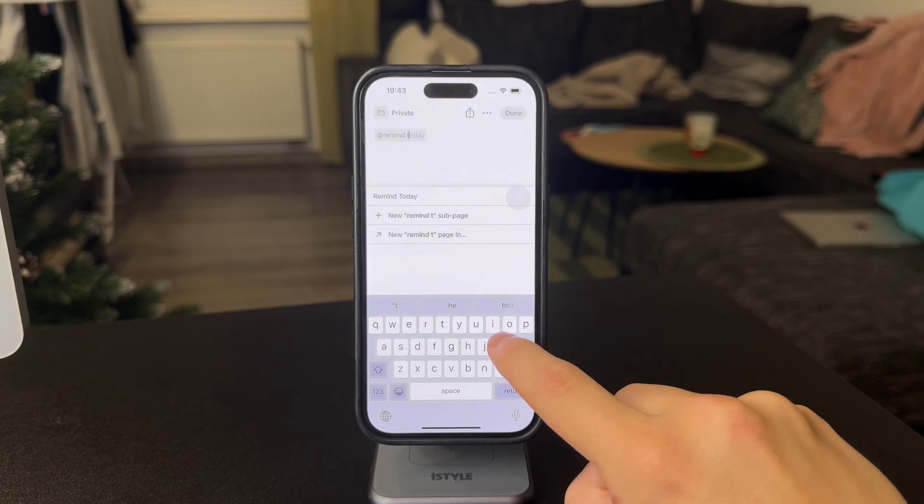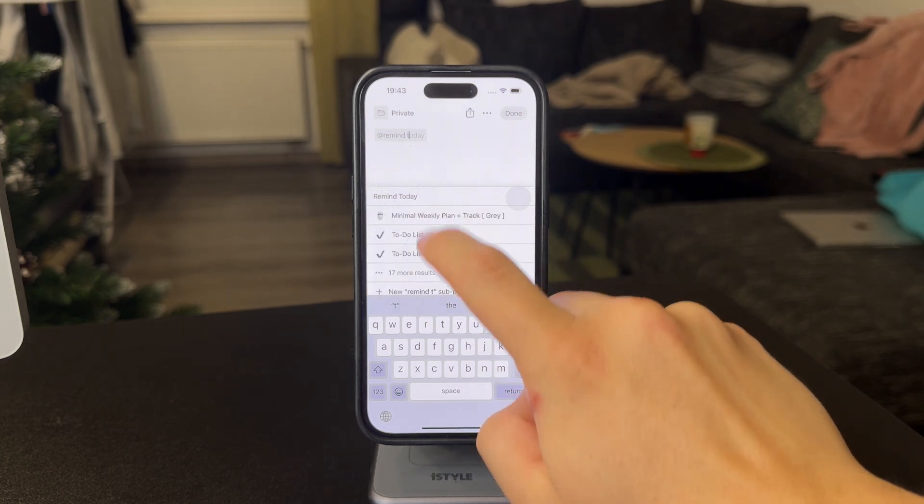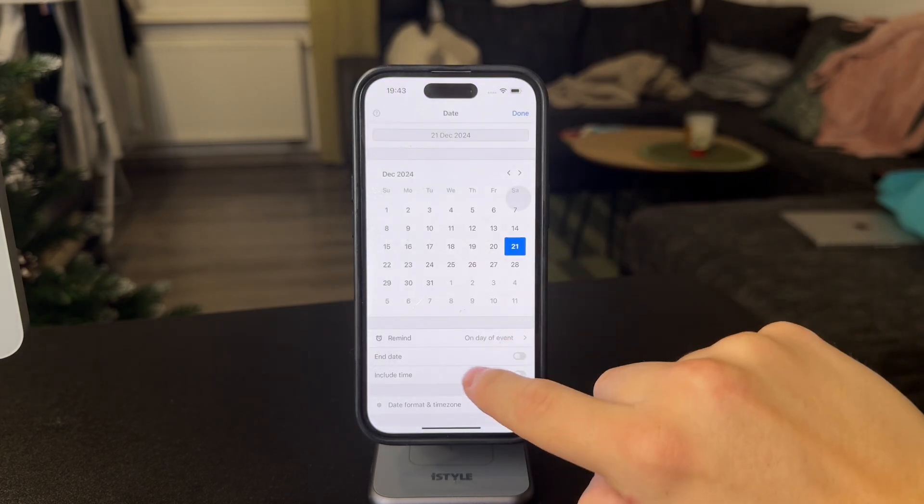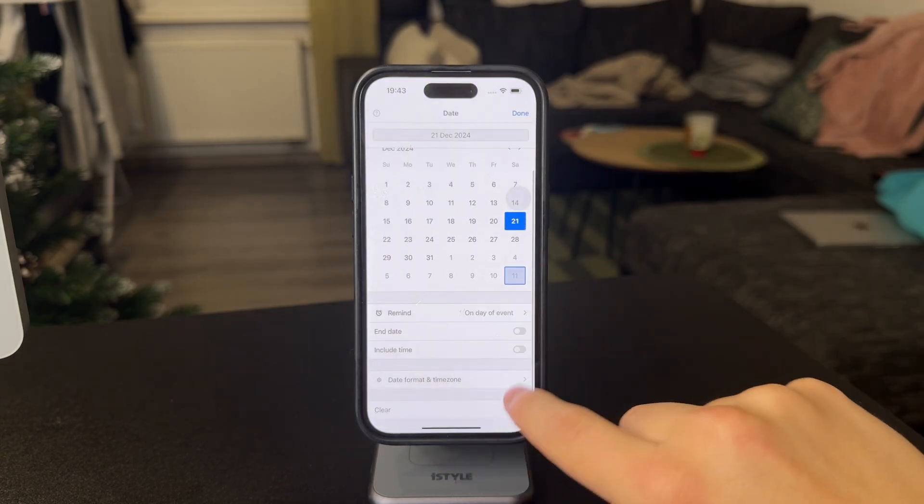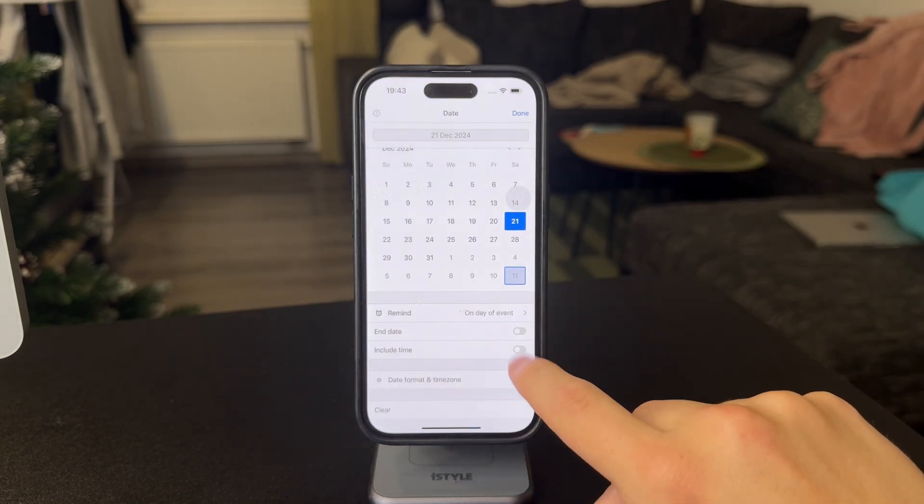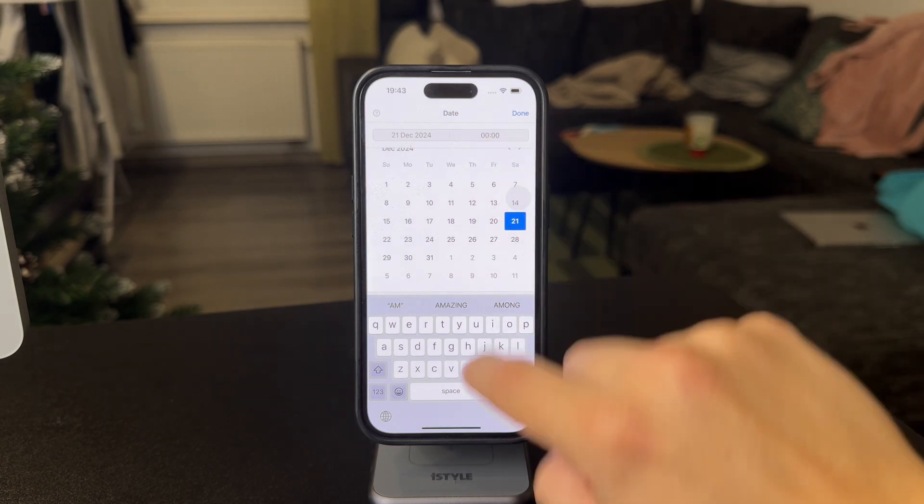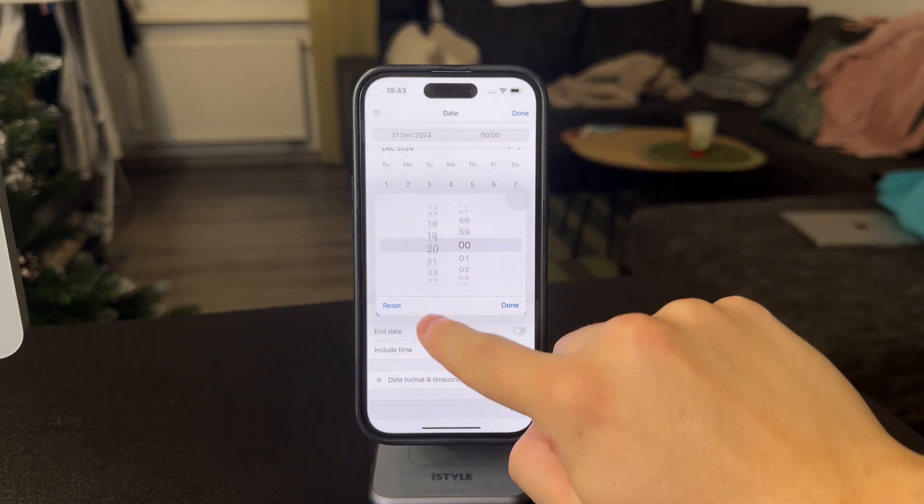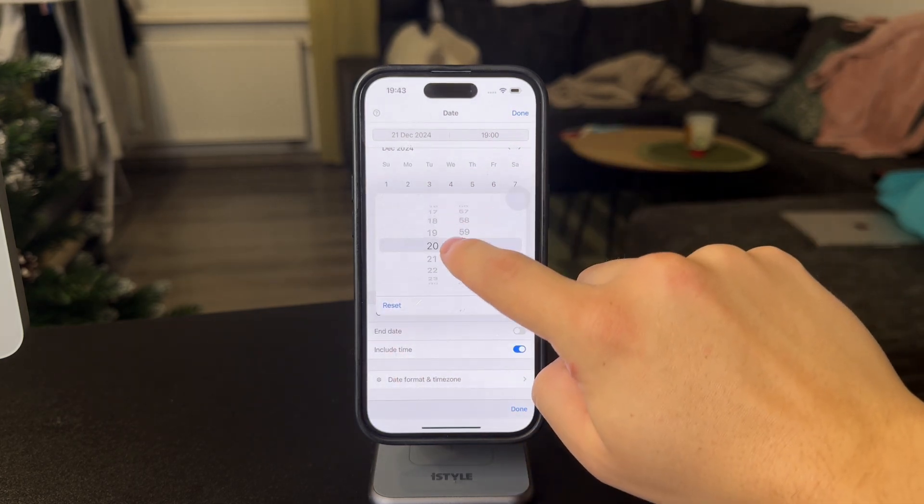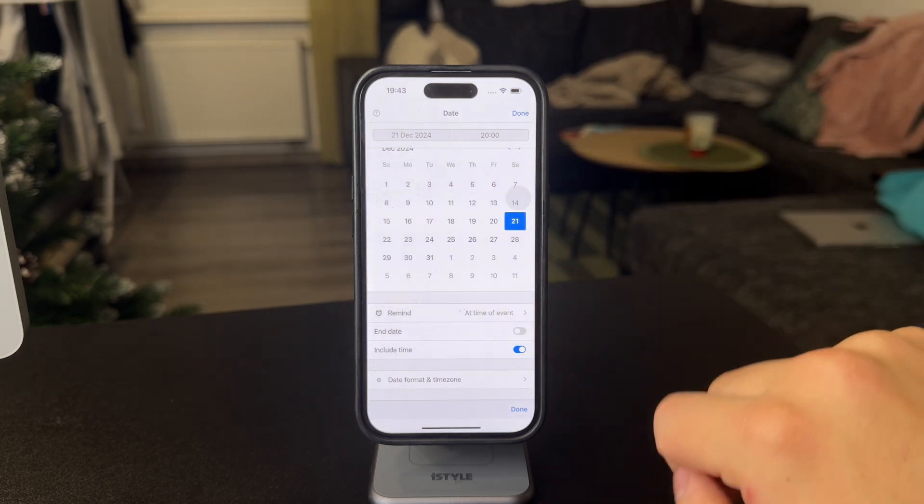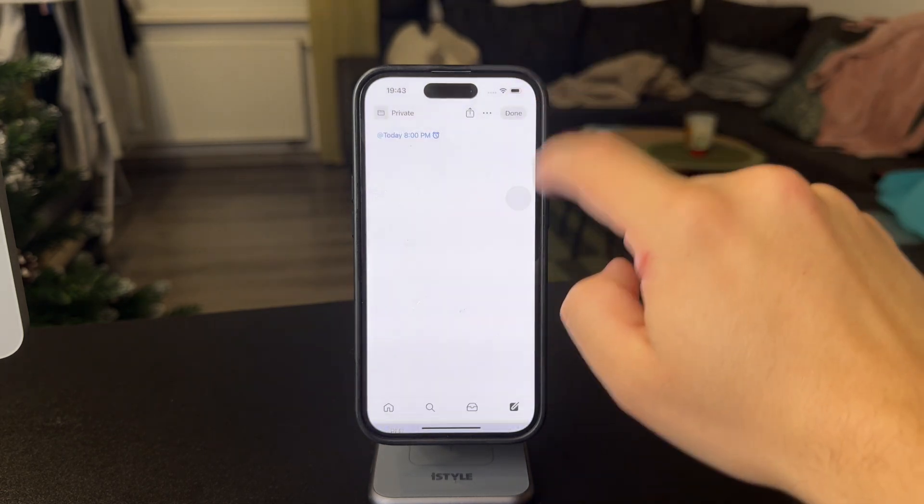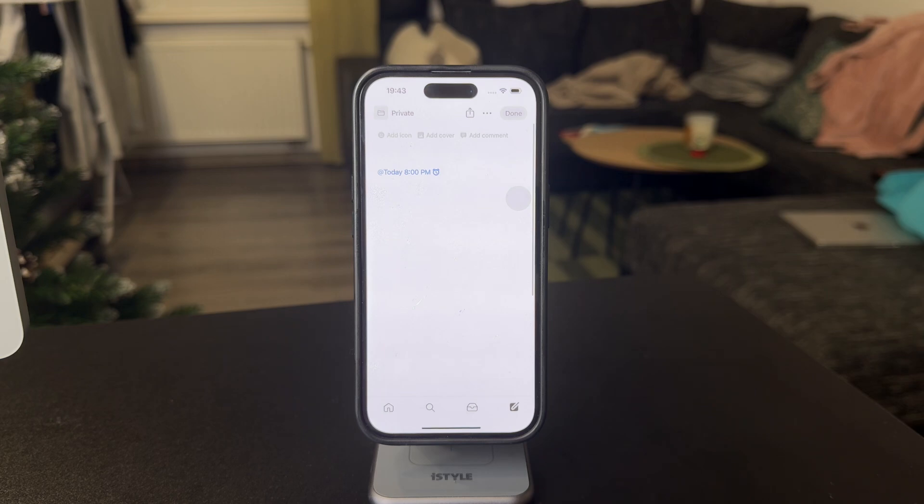So I'm going to type in remind today. And today, I'm going to click on the time settings as well. So I'm going to choose remind today at like 20 o'clock. So when this is set up, you can see this is what it looks like. Today at 8pm,